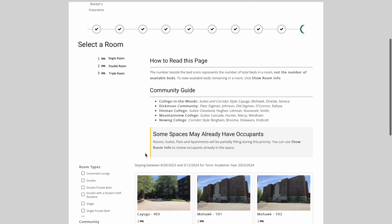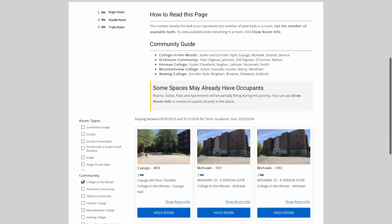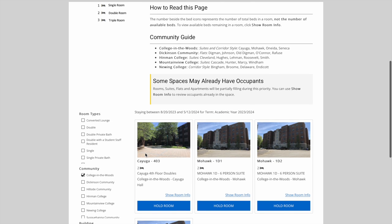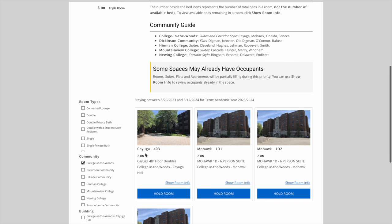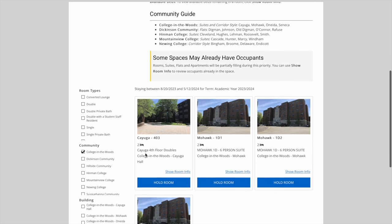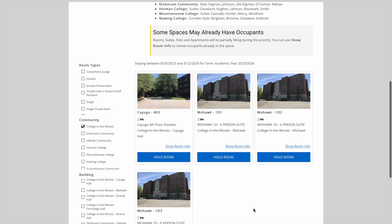There's a few rooms available for selection, a double room and a suite. You'll see a number next to the little bed icon. This is the amount of total beds in the space, and not how many available beds there are in the space.